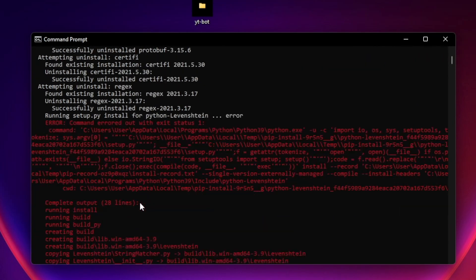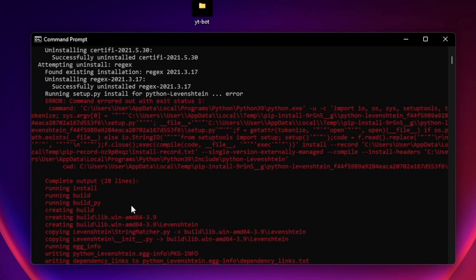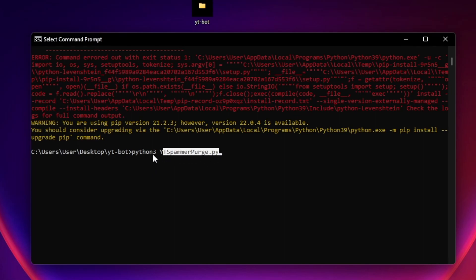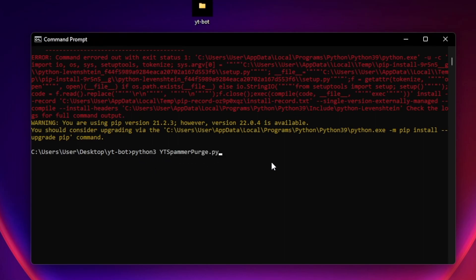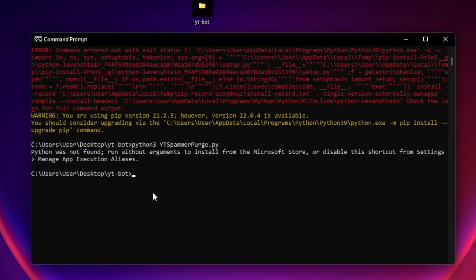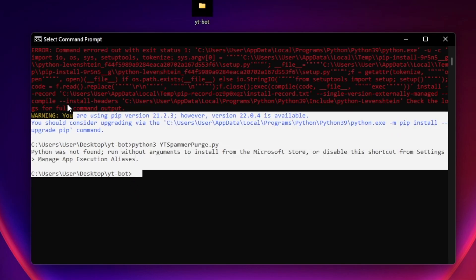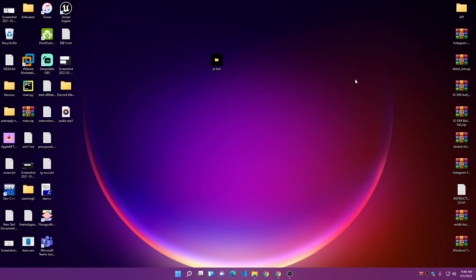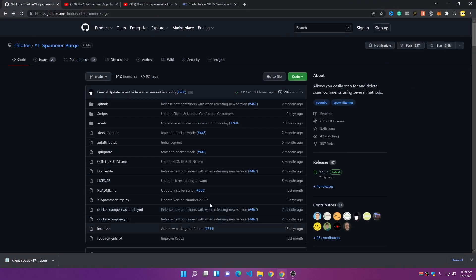I showed you the pip install method because if you are on Mac or Linux, you need to follow that approach. After installing the requirements, run the bot with the command: 'python3 youtube_spammer_purge.py' and press Enter. But for Windows this won't work directly — there's a much easier way using an exe file, so let's close this and go to the GitHub repository.